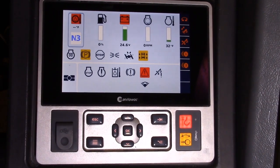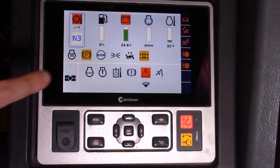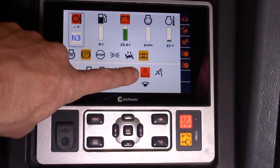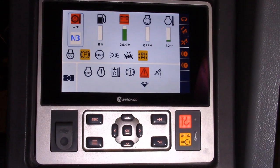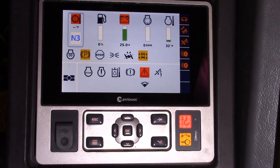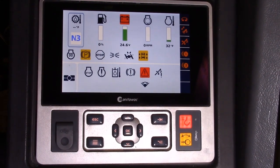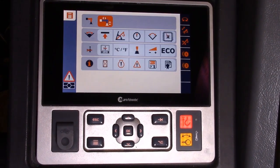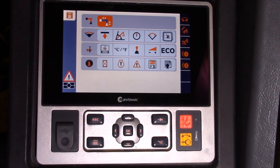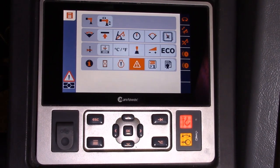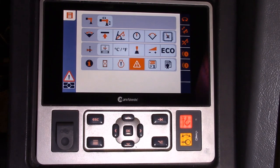We can see on the ODM that we have an active error code indicated to us from our home screen, shown by this indicator on the display. To view these error codes you can simply depress the jog dial once and scroll with the jog dial in either direction. We scroll to the icon that corresponds to the one we saw on our home screen and once again depress the jog dial.